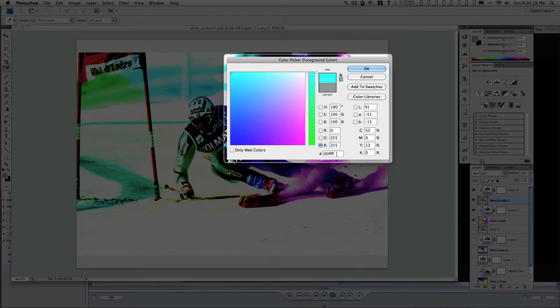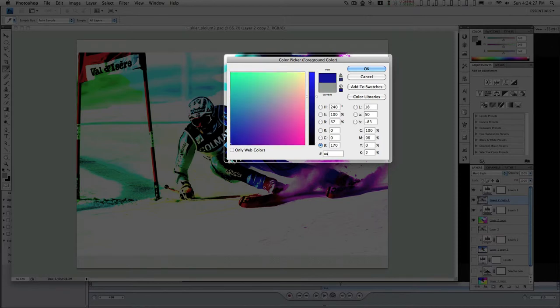You know, designing web pages and stuff. And if you know the color that you need, you can just go ahead and type it in here, like for a light blue.